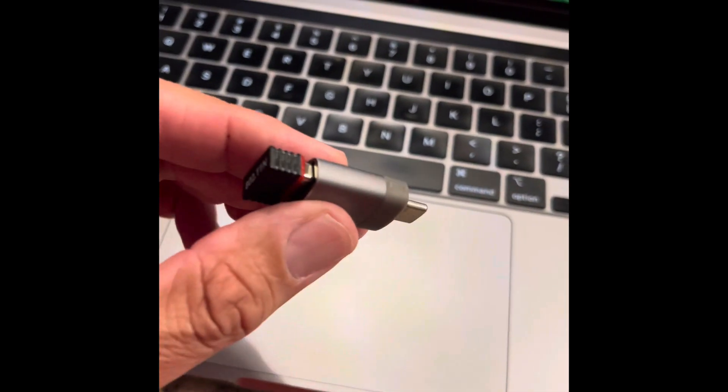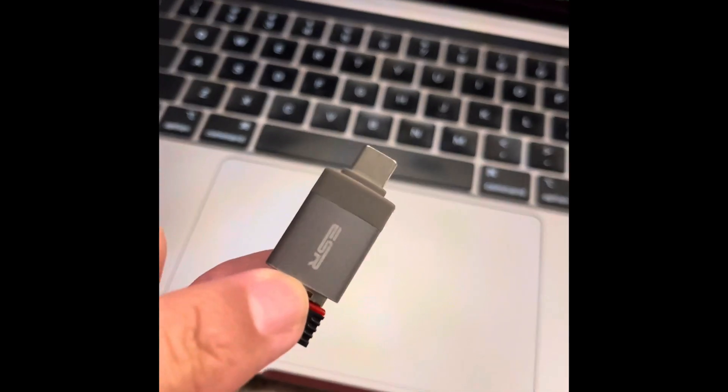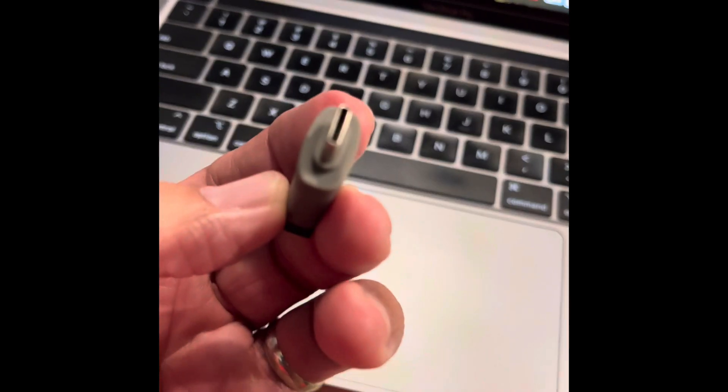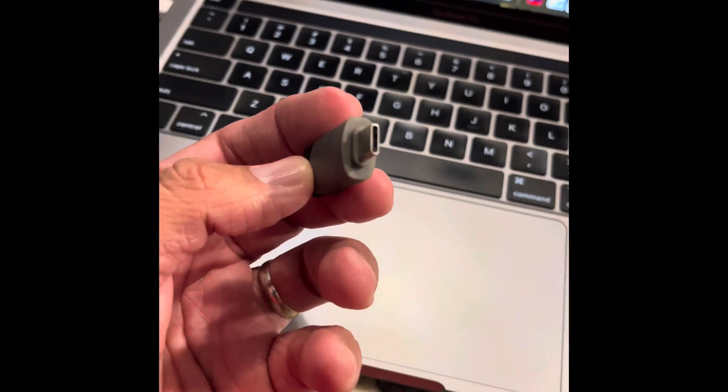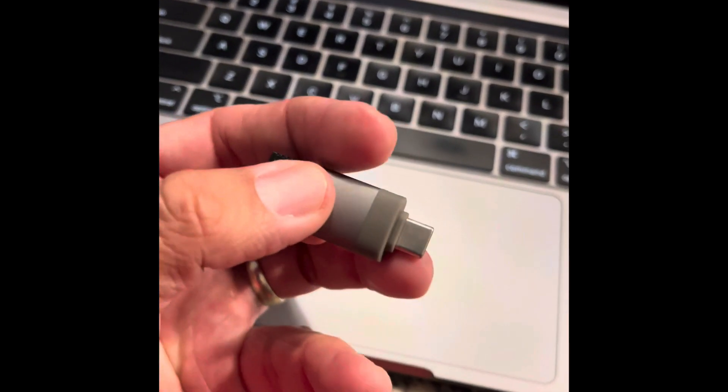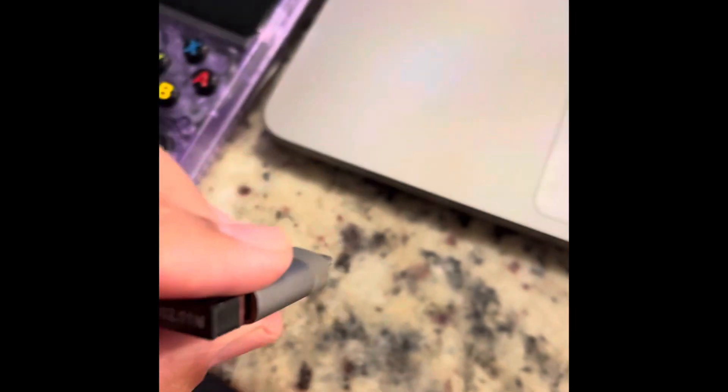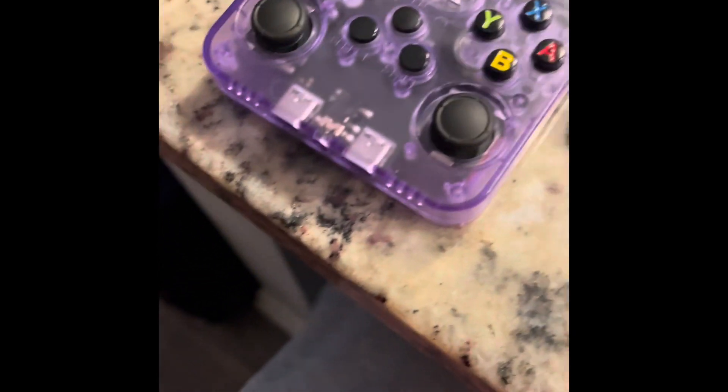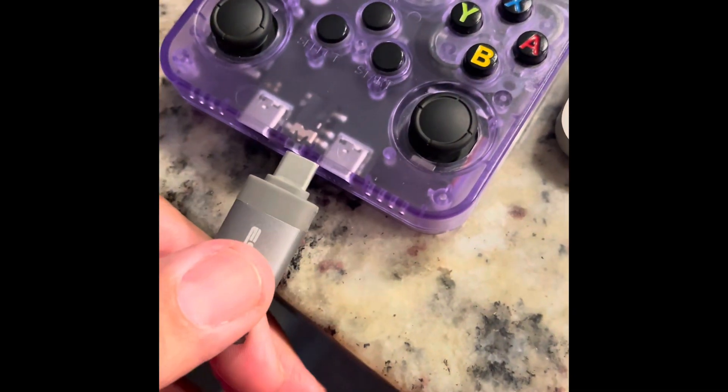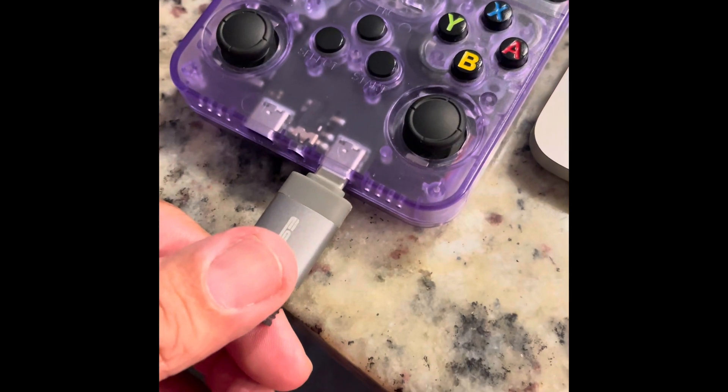Right here, I connected it to the USB-C adapter, and I'm going to plug it to that port right there.